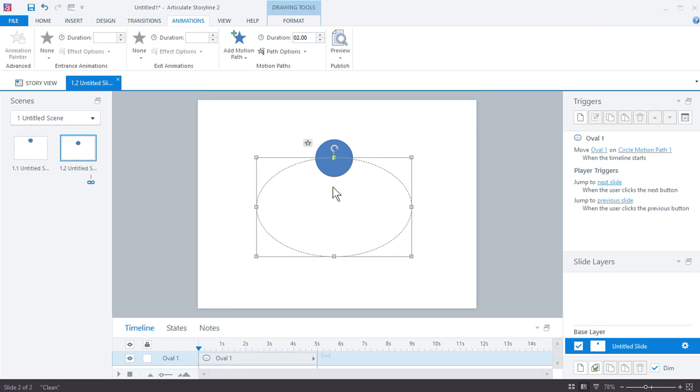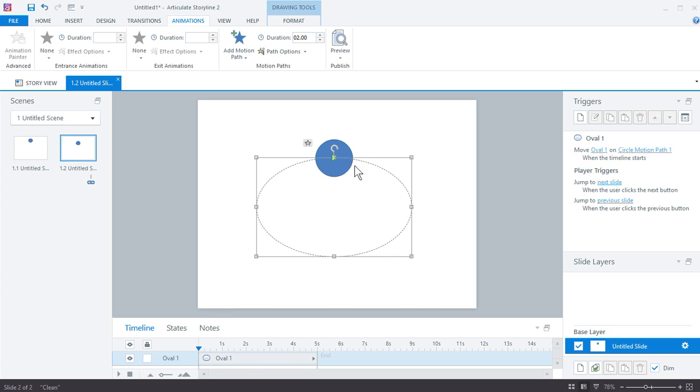When you create a motion path, it's going to assume an animation. By default, Storyline, if you notice here at the triggers, by default Storyline just creates a move animation trigger. Move the oval one, which is this blue orb, on circle motion path one when the timeline starts. You can always change that. You can have a variable or buttons or whatever you want to trigger that. By default, it's just going to trigger when the slide starts. That's okay for this demo.